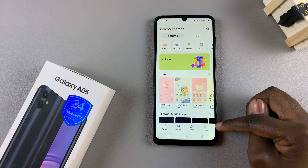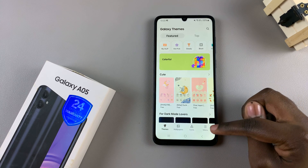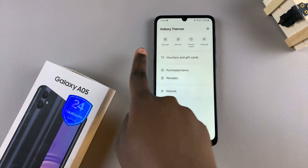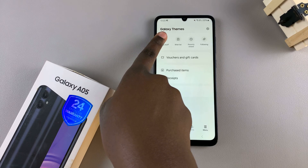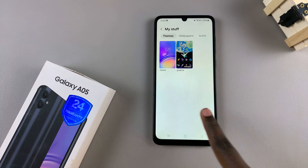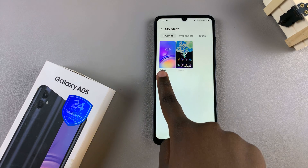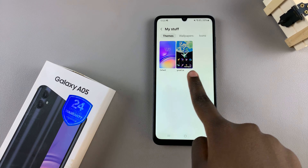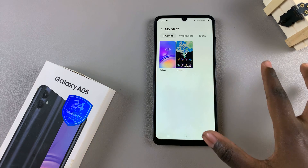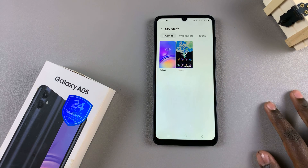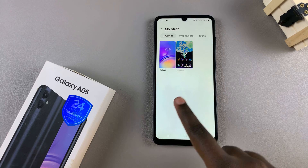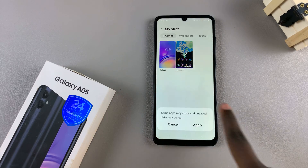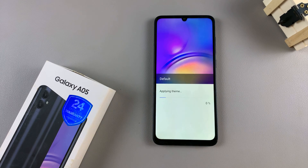From here, tap on Menu, and in your menu settings, tap on My Stuff. Next, you should see the option Themes, as well as the default and any other themes you've added to your device. To switch back to the default theme, select that option and tap on Apply.